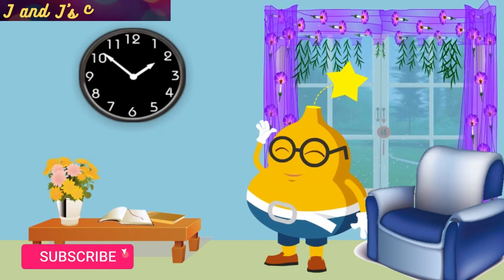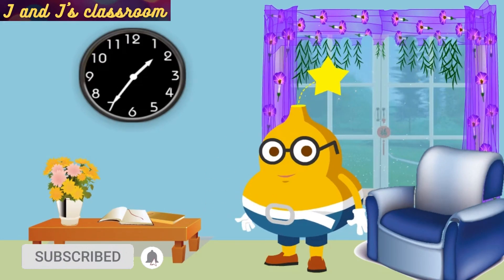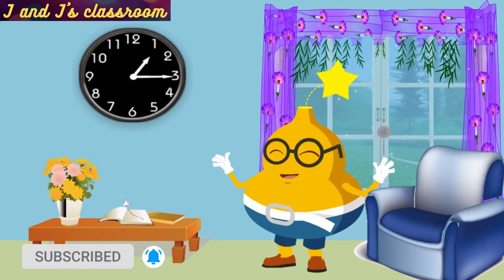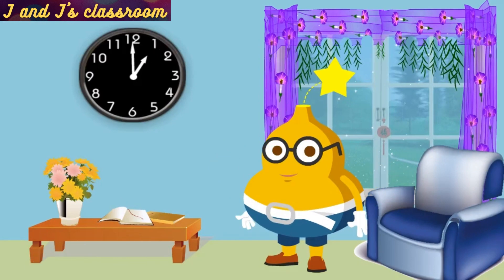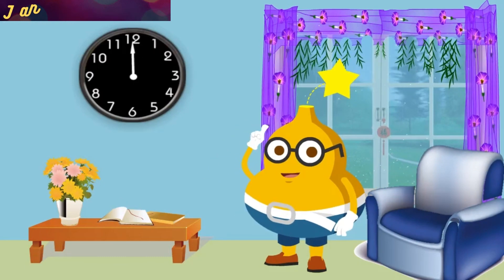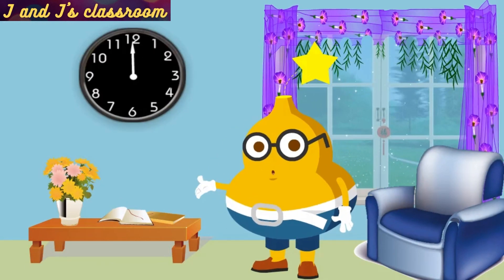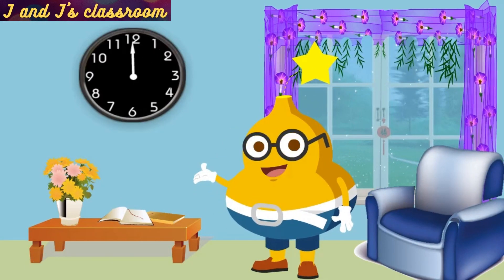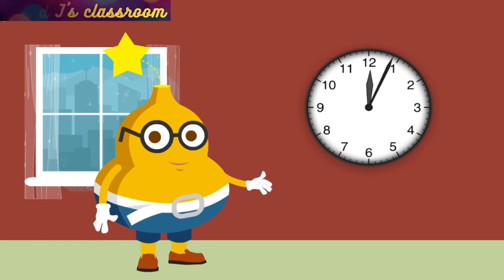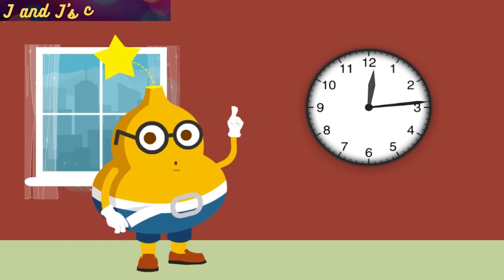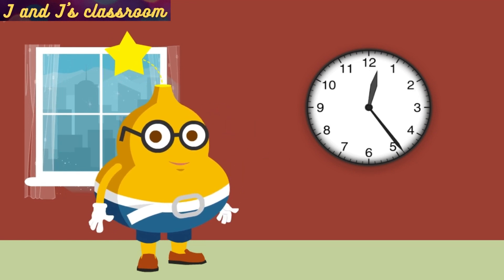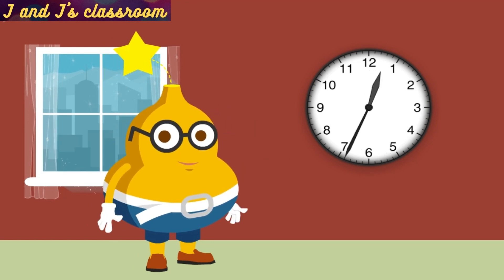Hello, my dear children. Welcome back. Today, we are going to learn about how to say the time in English. Before that, let we know about clocks.